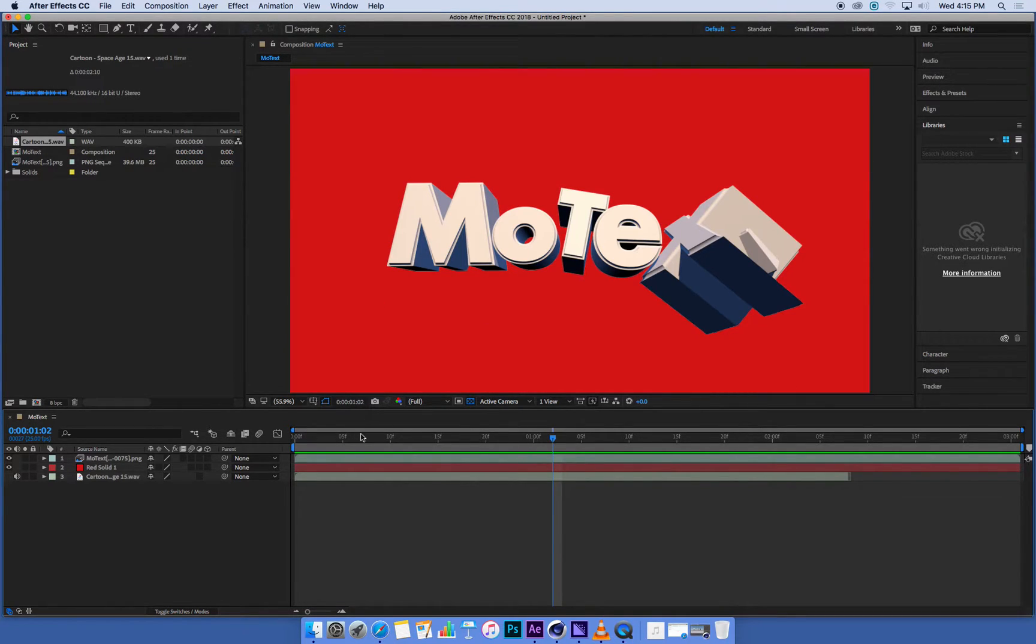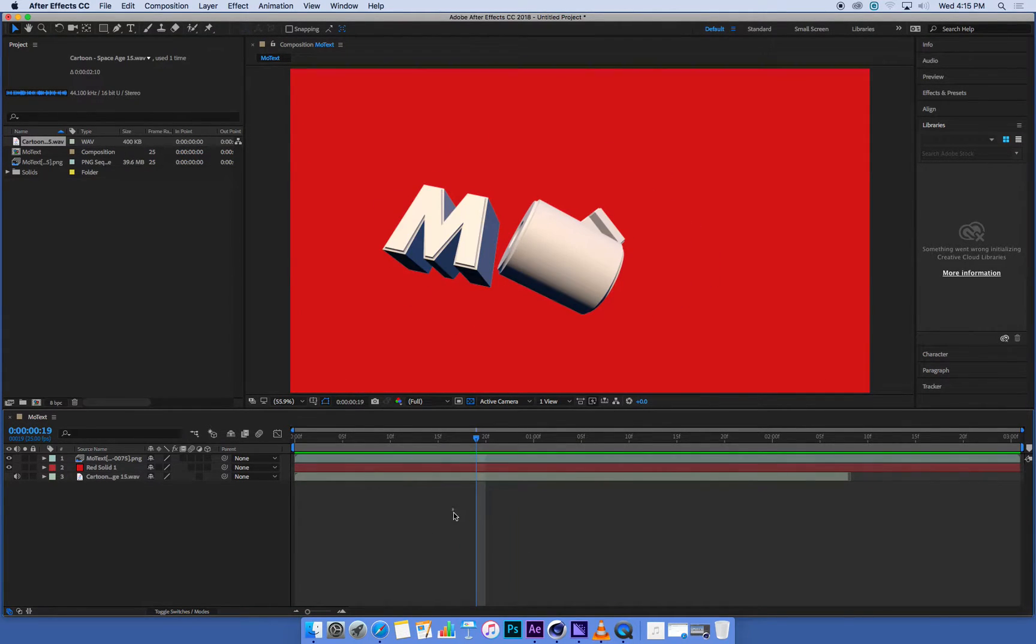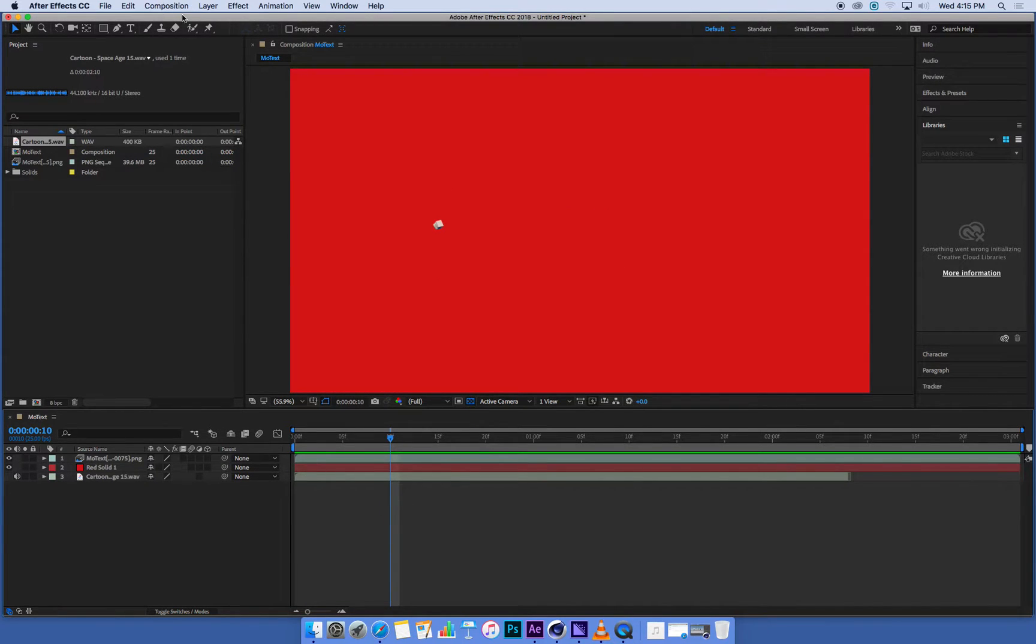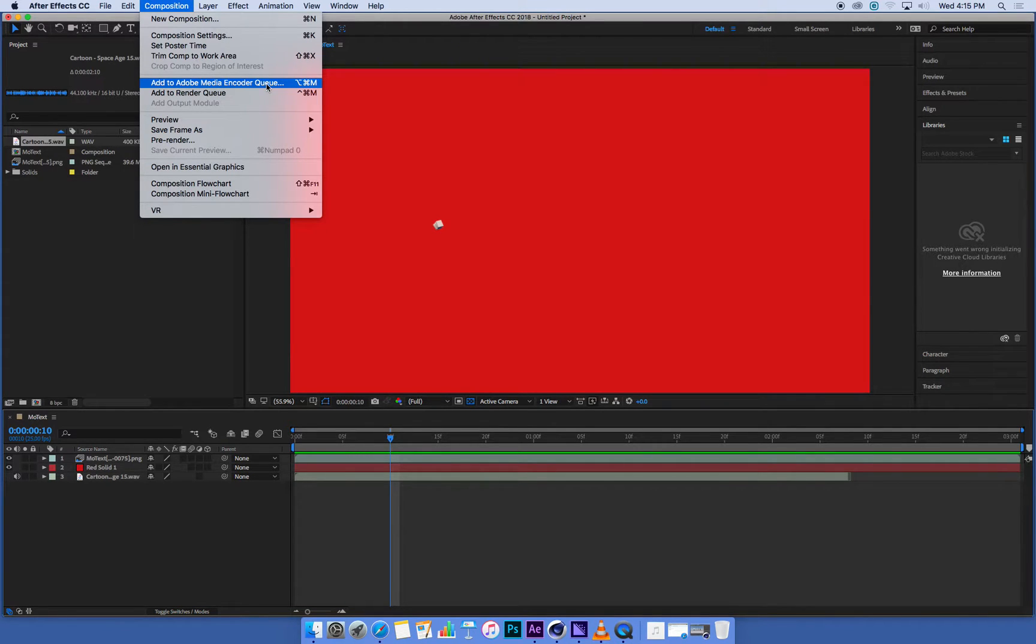So the way that we do that is by clicking somewhere in our composition timeline just to make sure that it's highlighted. Go up to our composition menu, and we're going to add it to the Media Encoder queue.